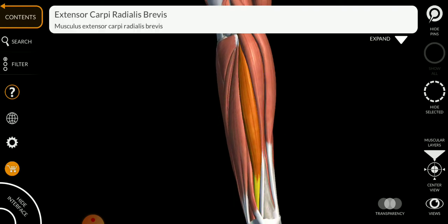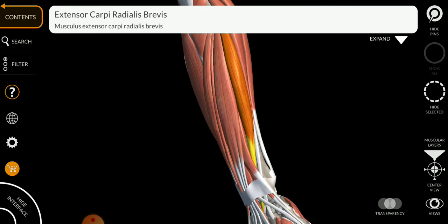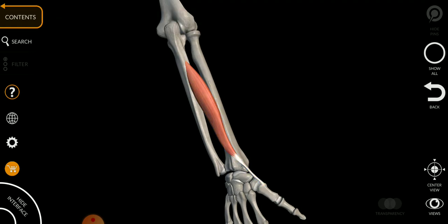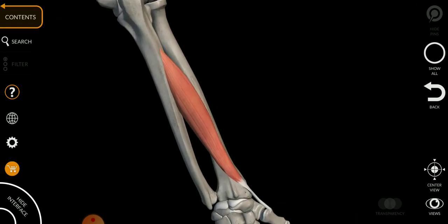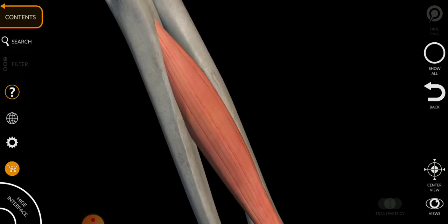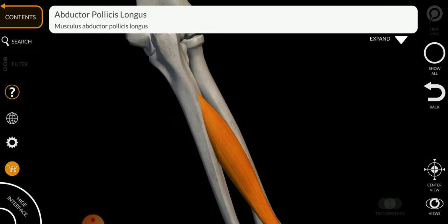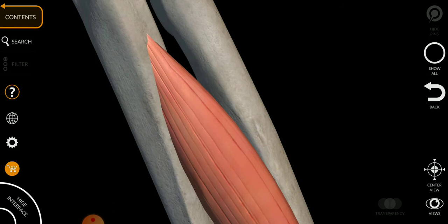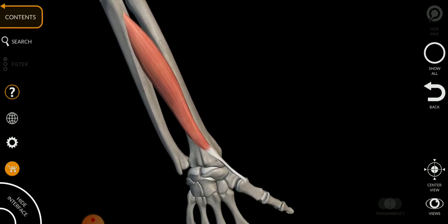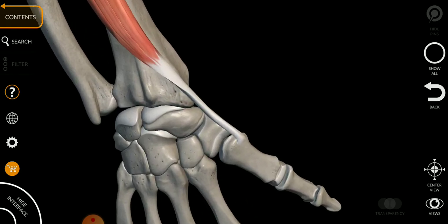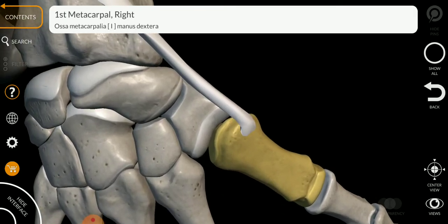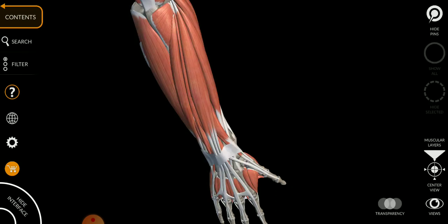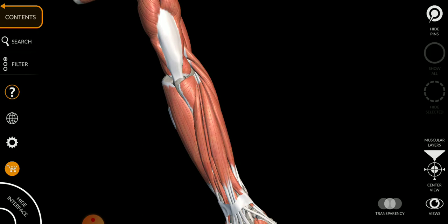Another muscle we haven't covered yet is the abductor pollicis longus, which helps in movement and extension of your thumb. Its origin is from the posterior surface of the ulna. Its insertion is into the base of the first metacarpal bone, helping in extension and abduction of your thumb.